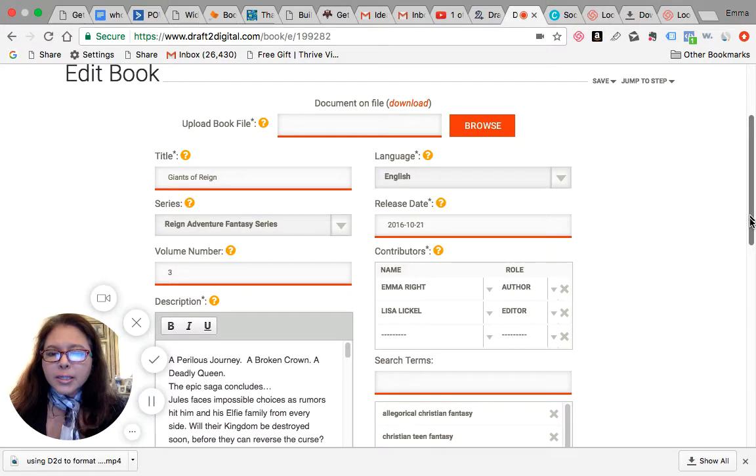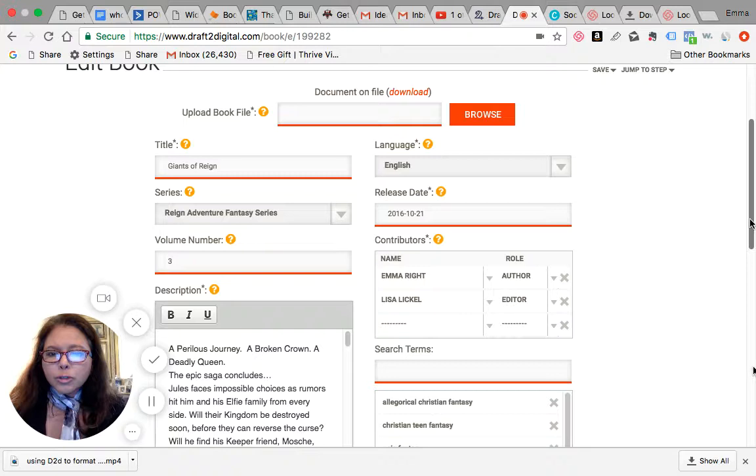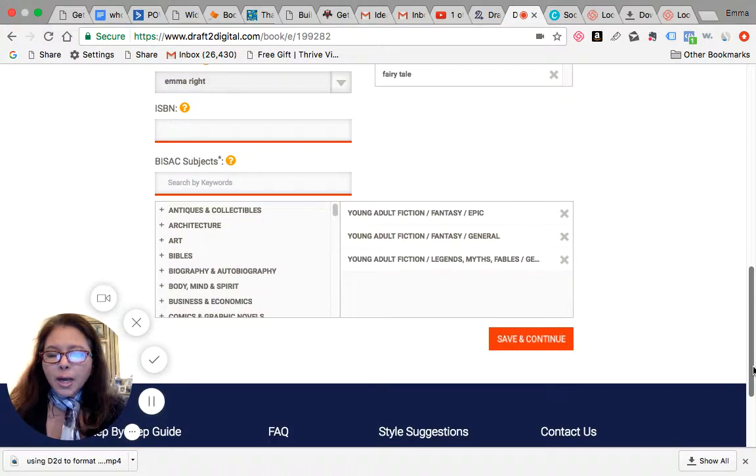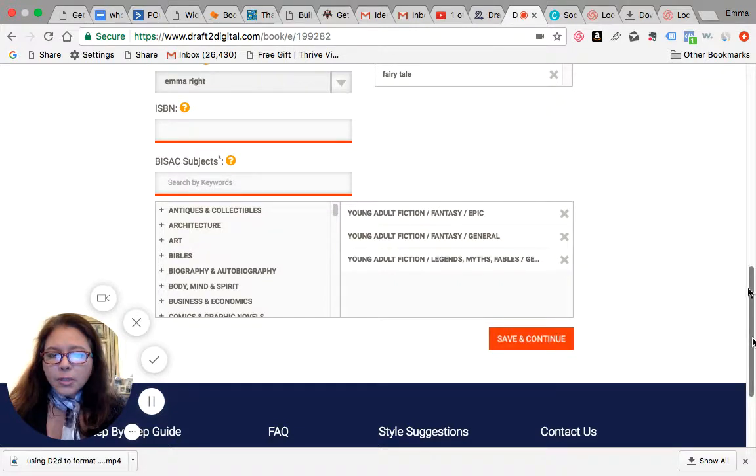And then the next step would be to save and continue. Since I've already pre-uploaded all the information to make this more efficient, I will just jump to the next page to show you what the next page is like.